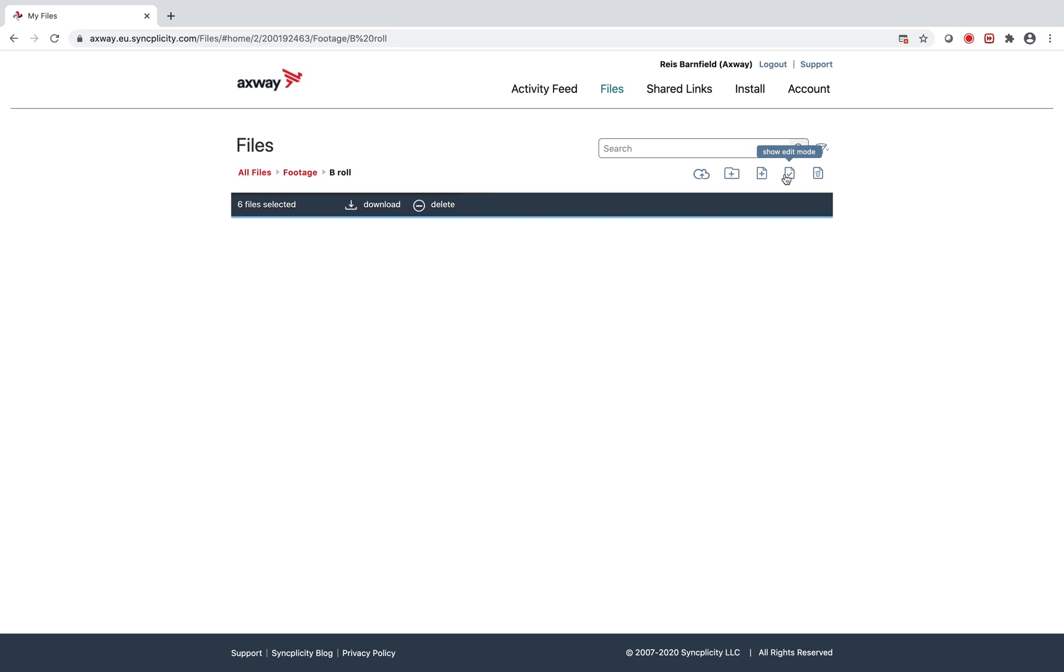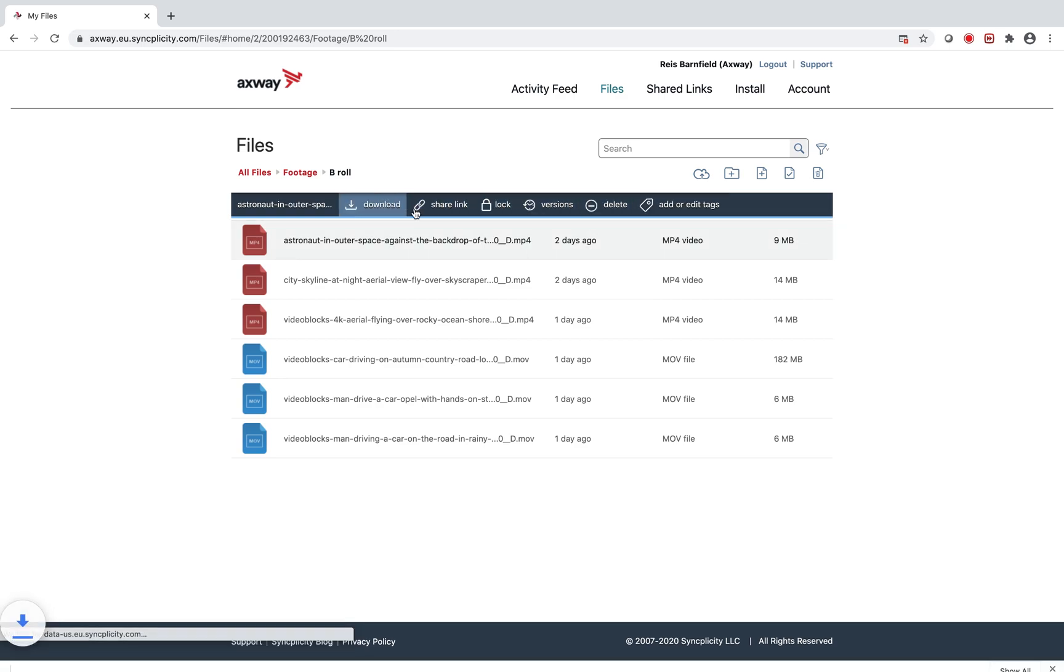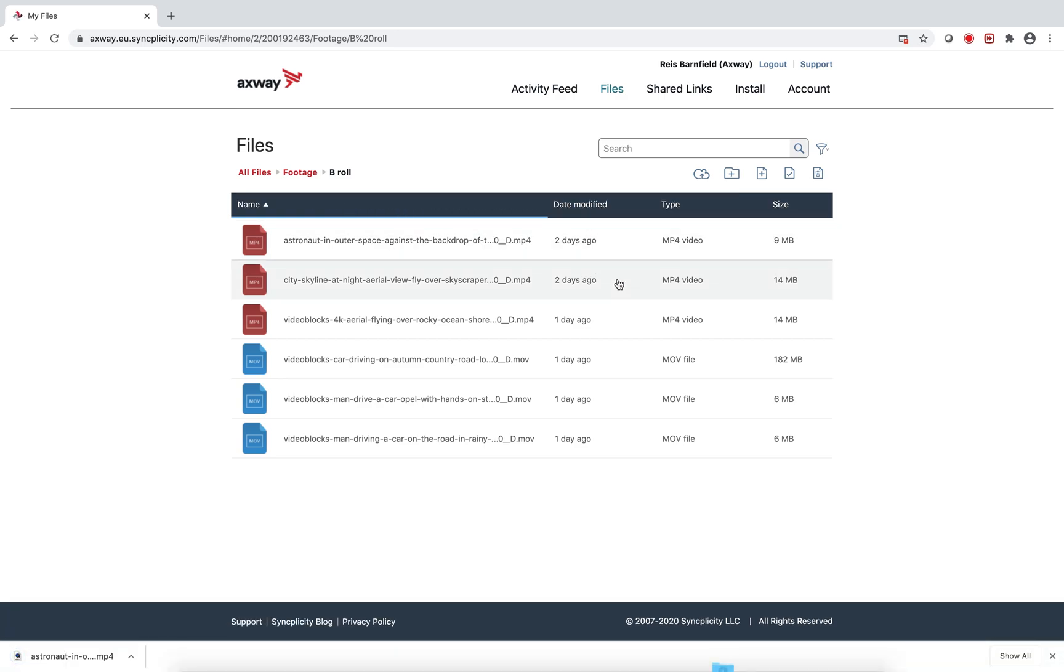Without this ability, users would have to individually select each file and click Download, and imagine doing that for tens, hundreds, or even thousands of files.